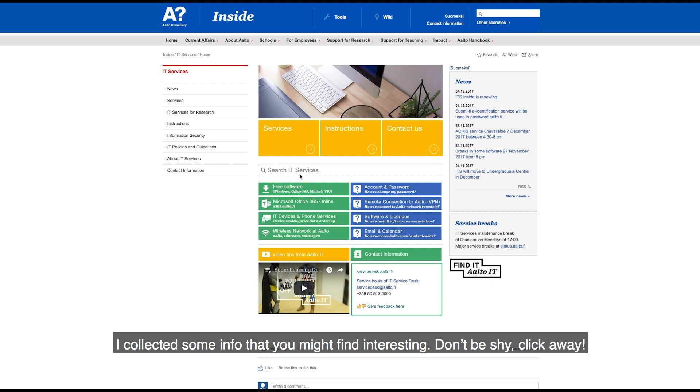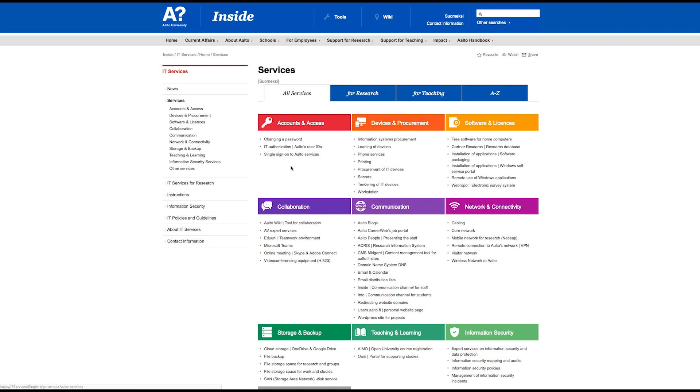There are a few things you should know about me. I collected some info that you might find interesting. Don't be shy, click away.